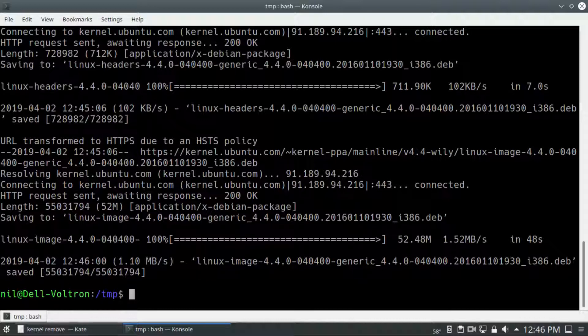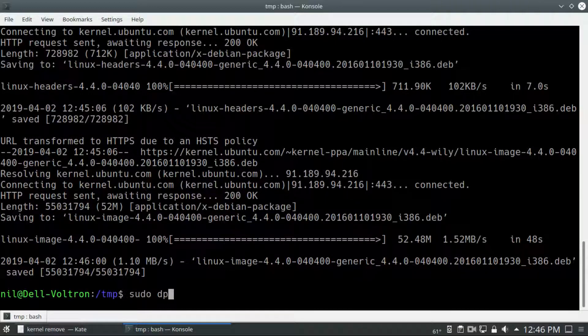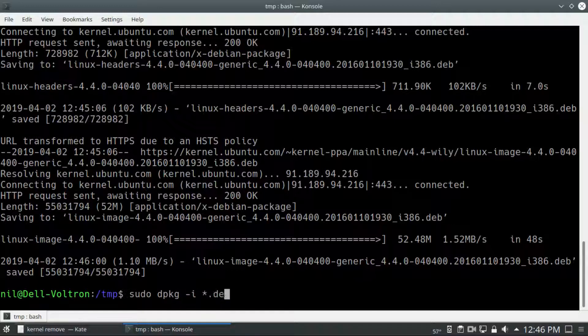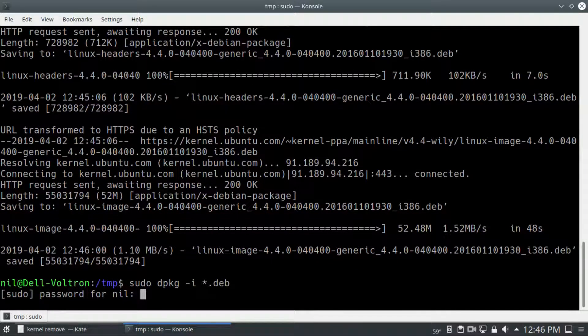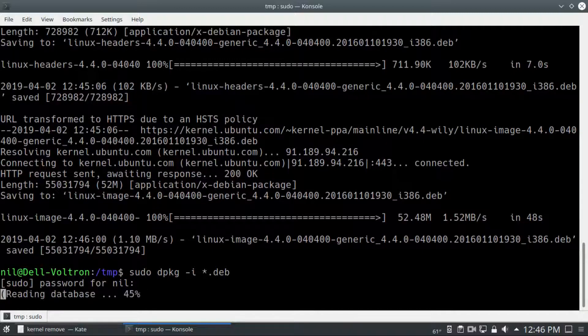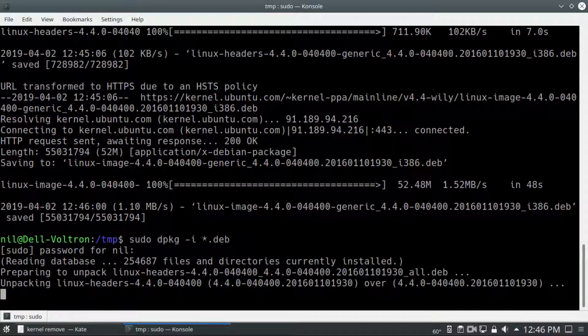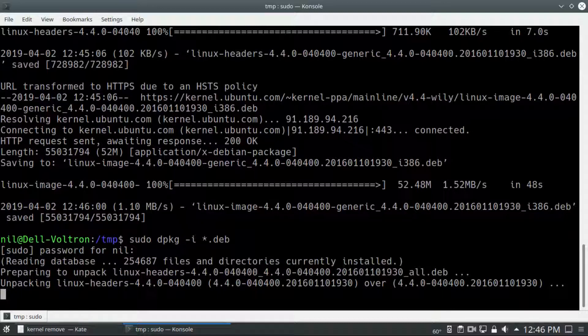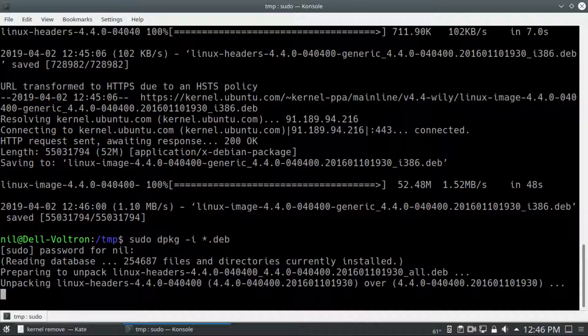The next command is sudo dpkg -i *.deb. By executing this command, all of those .deb packages—that means kernel packages—are going to install on Ubuntu 18.04. It will take a little bit of time, so be patient.